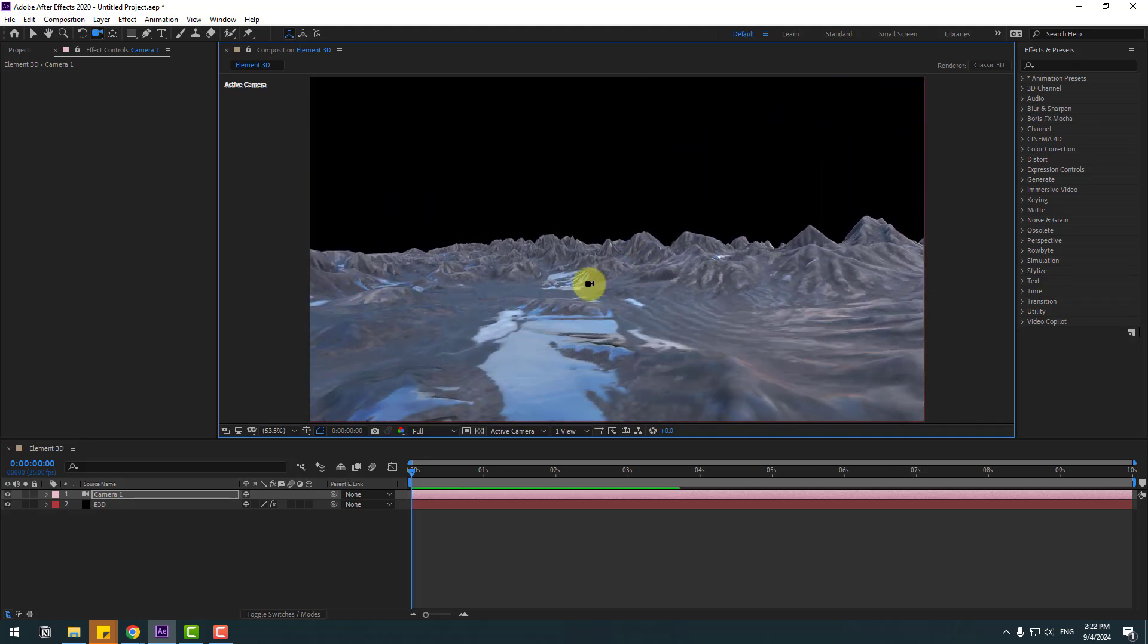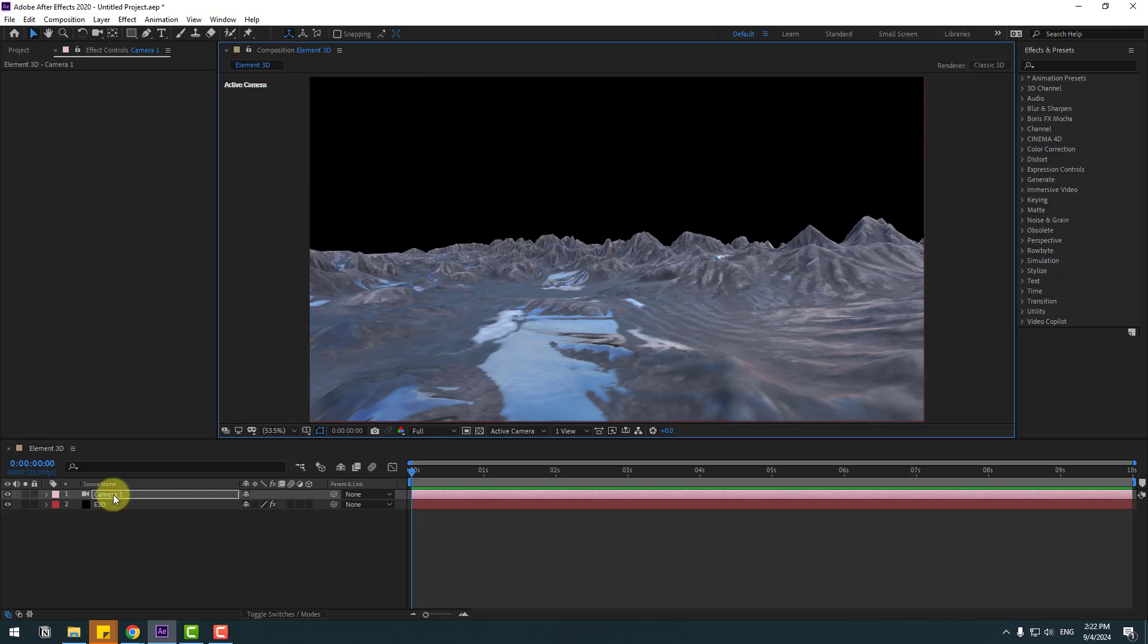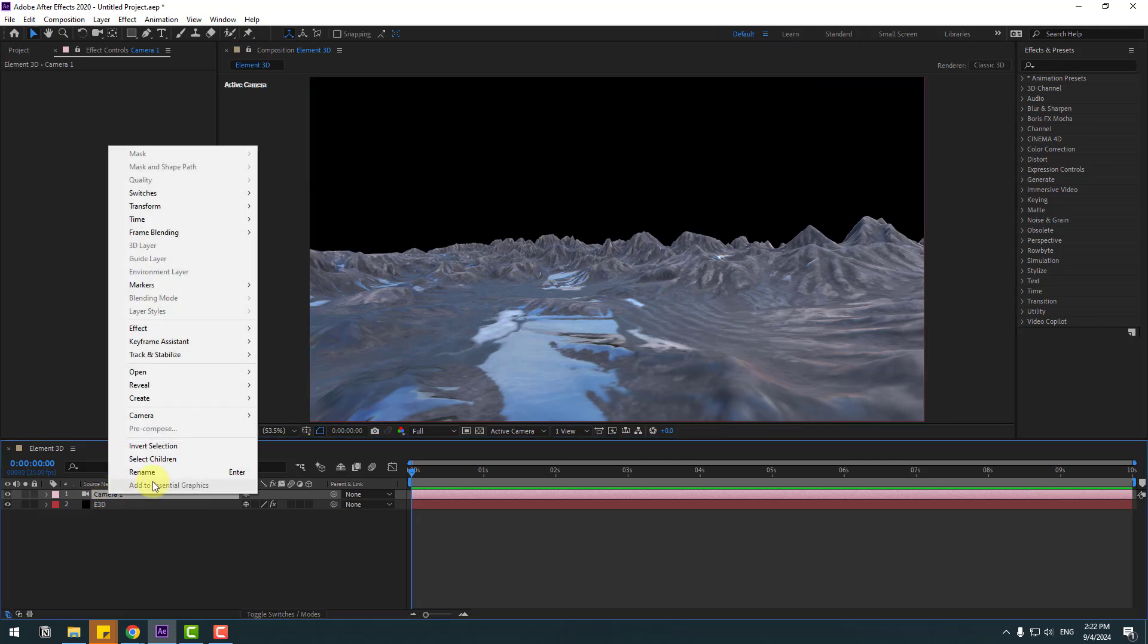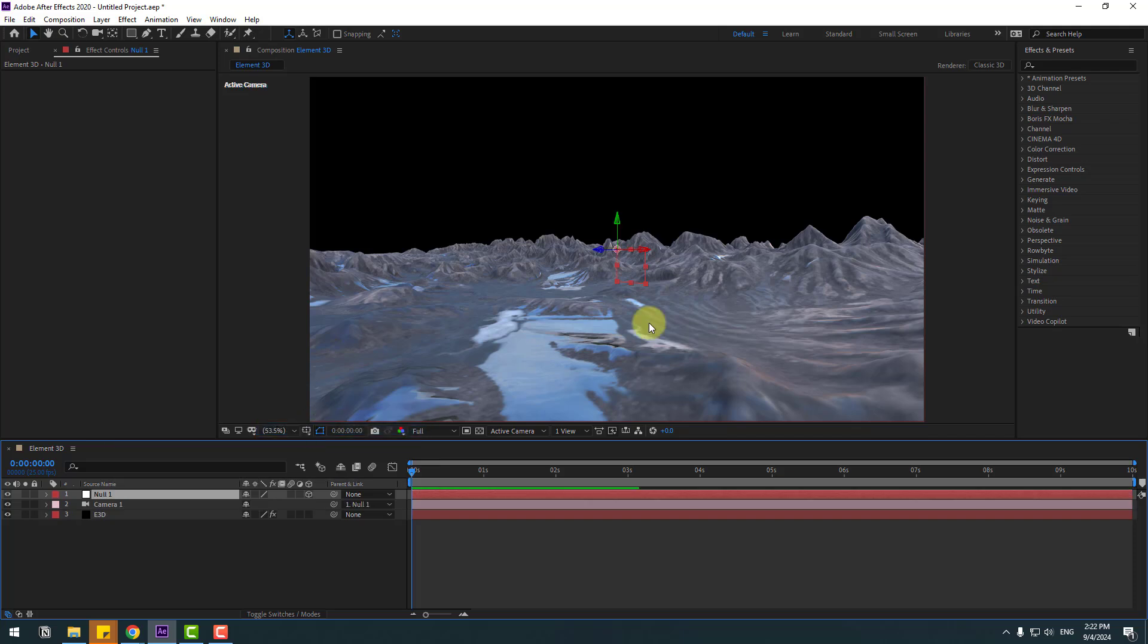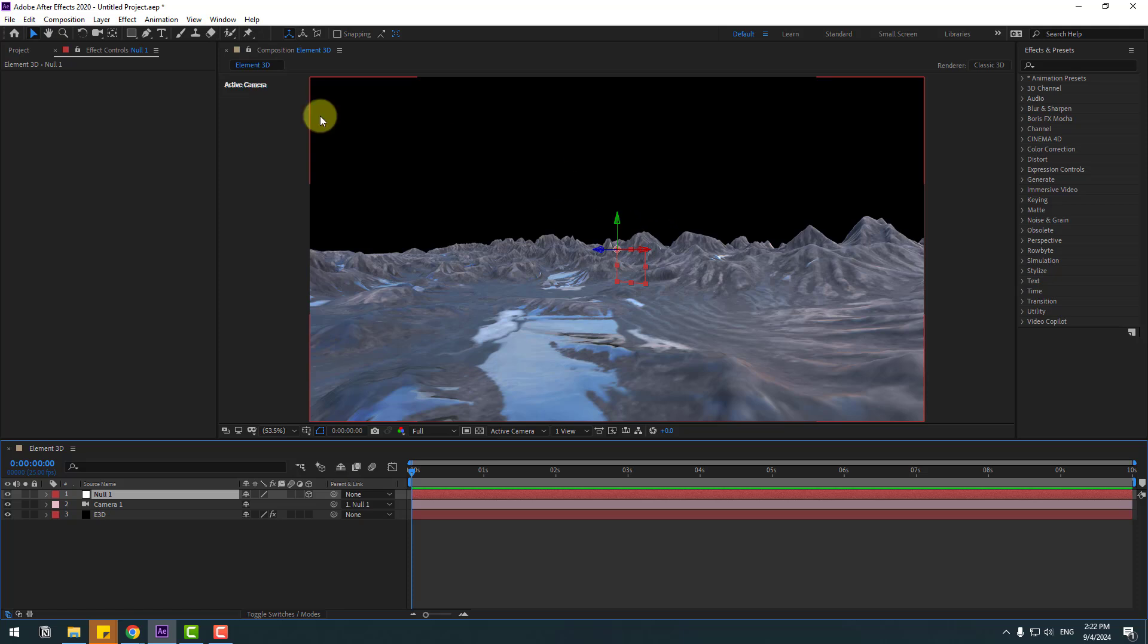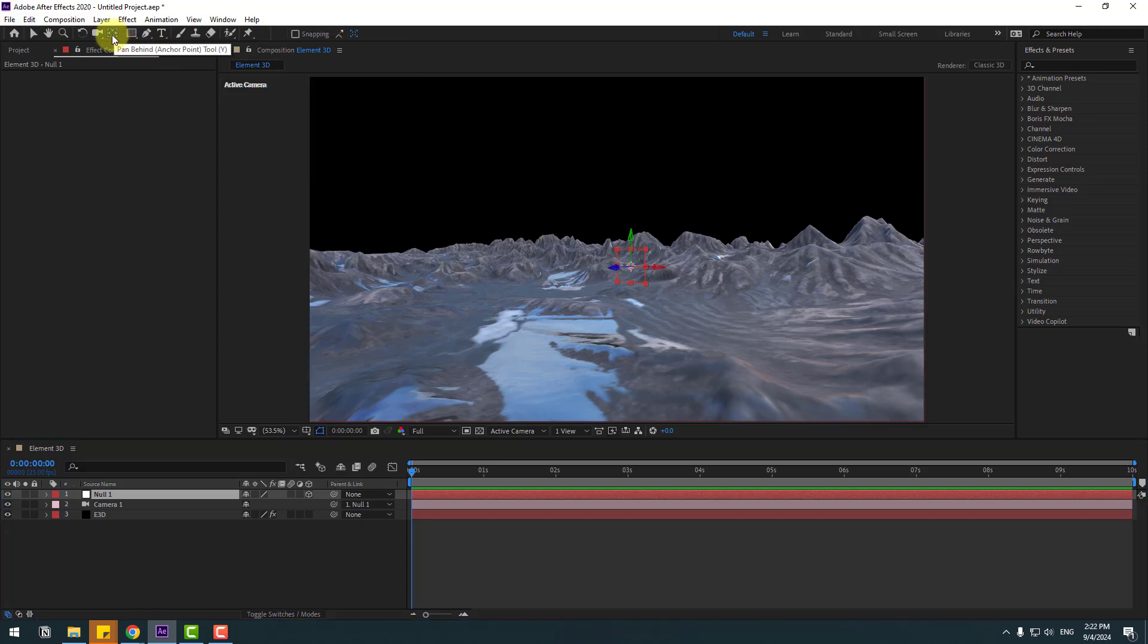OK, not bad. Let's select this camera, right mouse, go to Camera and create Orbit Null for camera movements. For moving anchor point to center, hold Ctrl and double-click Pan Behind icon.